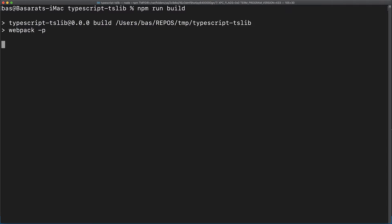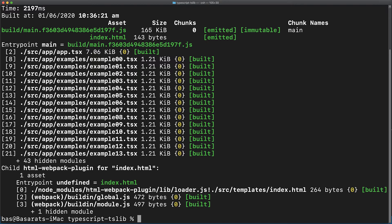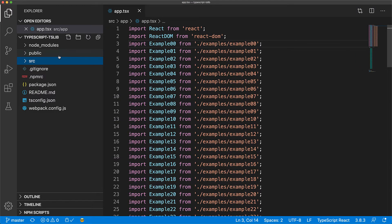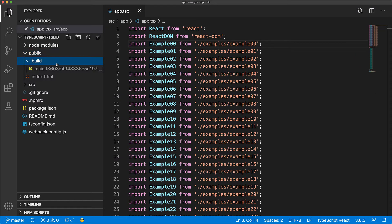As a part of the build output, Webpack mentions the size of our main application bundle, which is currently at 165 KB. Let's explore the contents of this bundle by opening it up within our IDE.